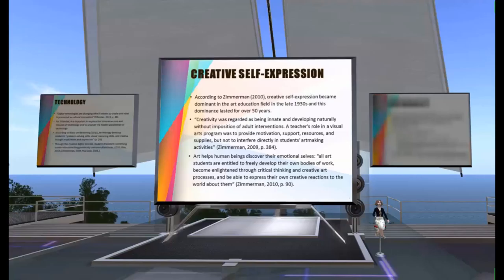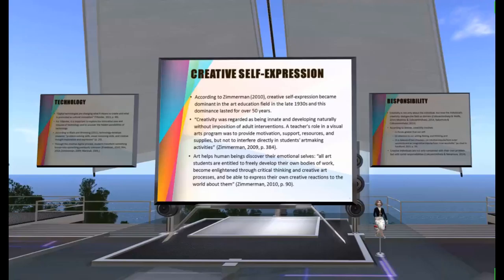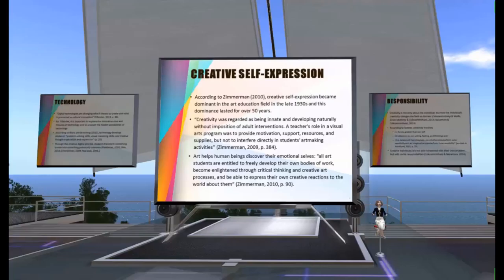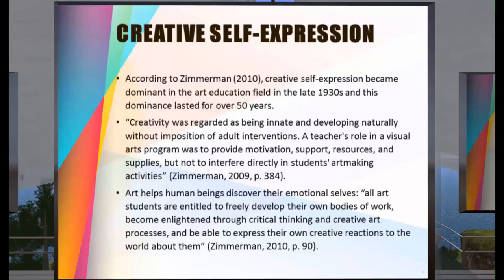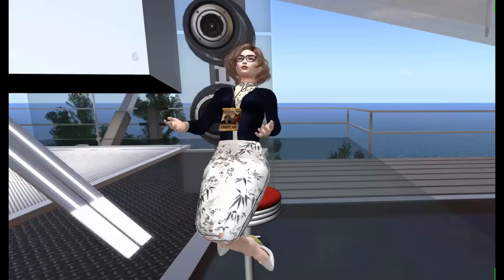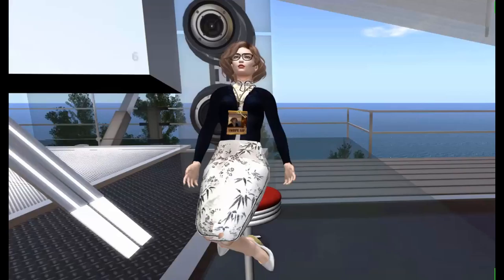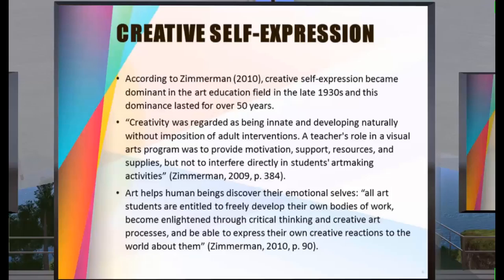Regarding creative self-expression: according to Zimmerman, creative self-expression became dominant in the art education field in the late 1930s and that dominance lasted for over 50 years. Creativity was regarded as innate and developing naturally without imposition of adult interventions. A teacher's role in a visual arts program was to provide motivation, support, resources, and supplies, but not interfere directly in students' art-making activities. Eisner agreed that arts are about expression — arts help humans discover their emotional selves, and all arts students are entitled to freely develop their own bodies of work.